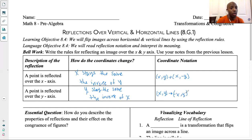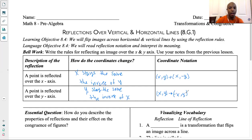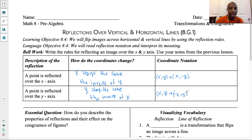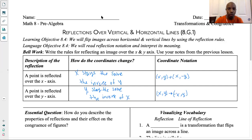A lot of you guys submitted your work and honestly it was really good. I was very impressed. Some students I was very happy for that they were remembering it and getting it. But if you are still struggling with identifying reflections, please go back and visit 8.3 and also practice with 8.3a or 8.2 and also 8.3.